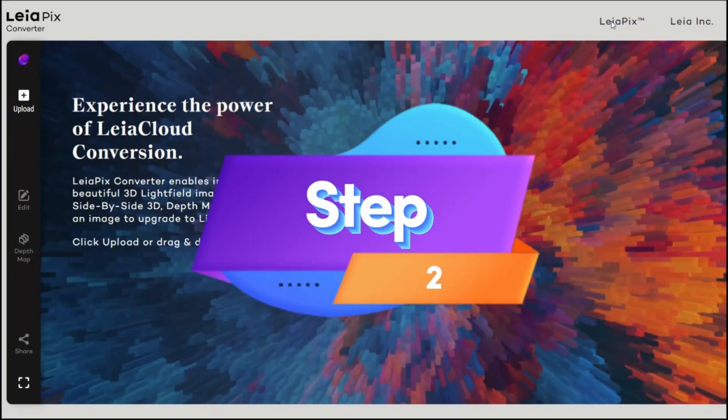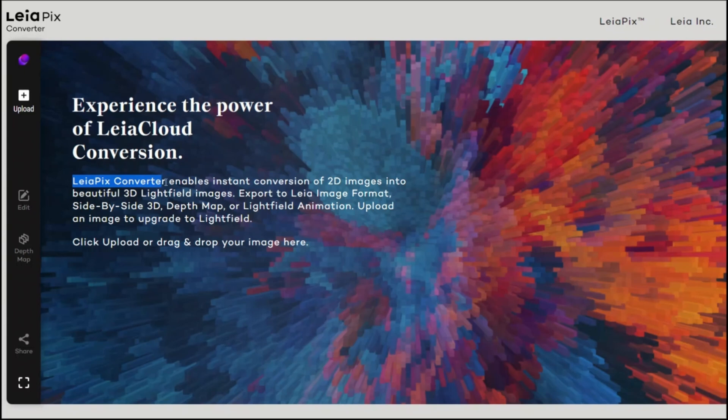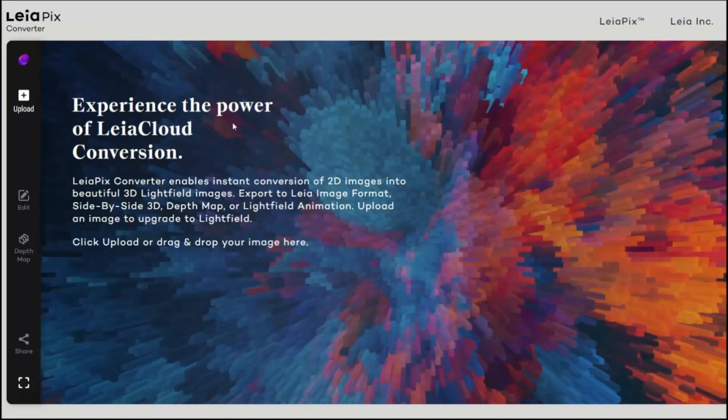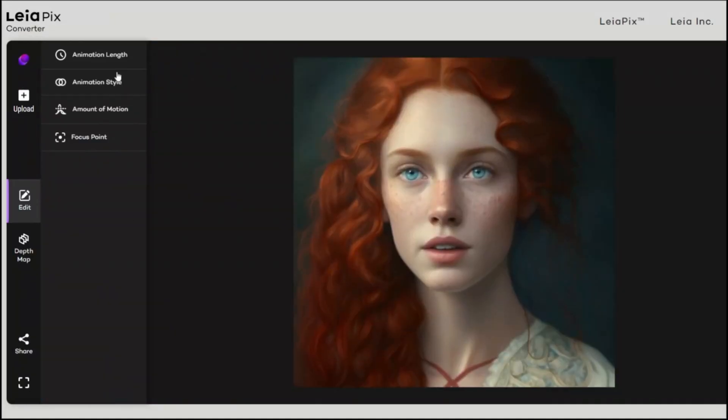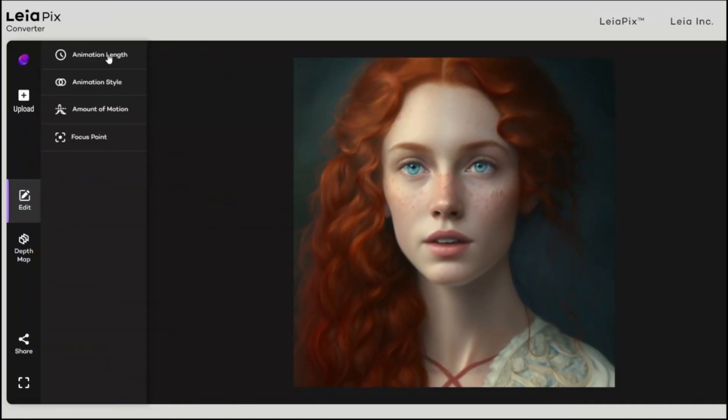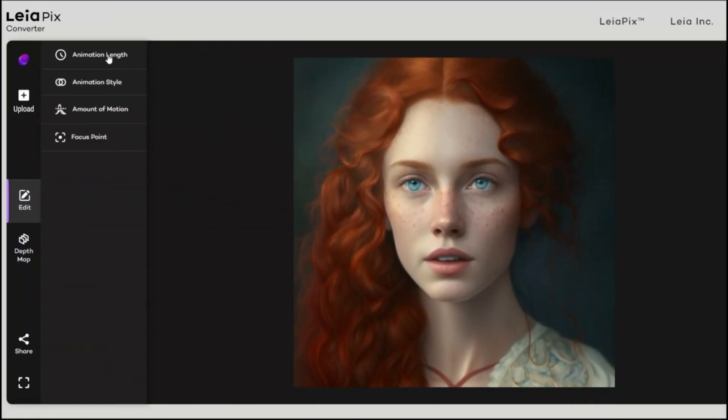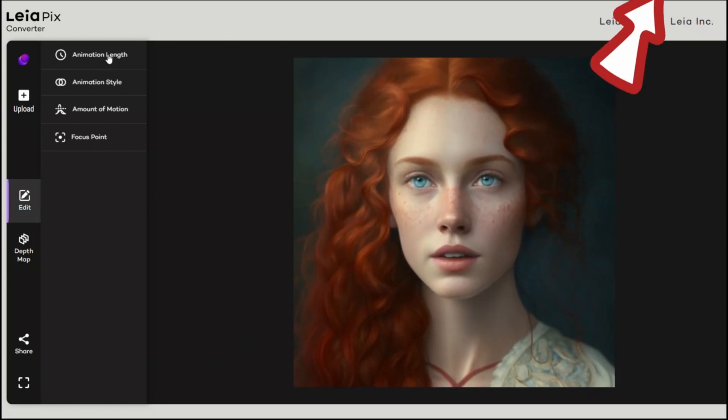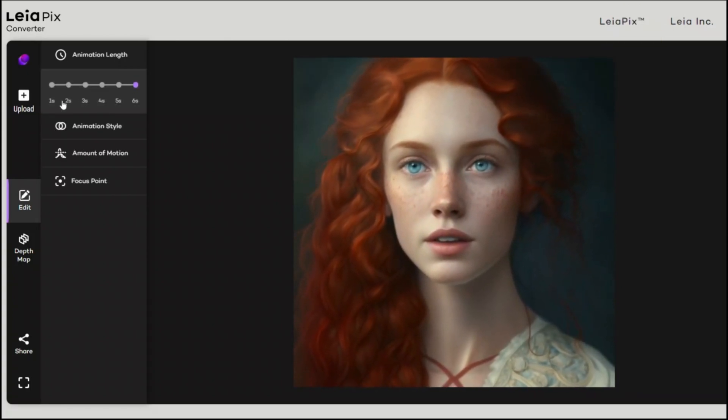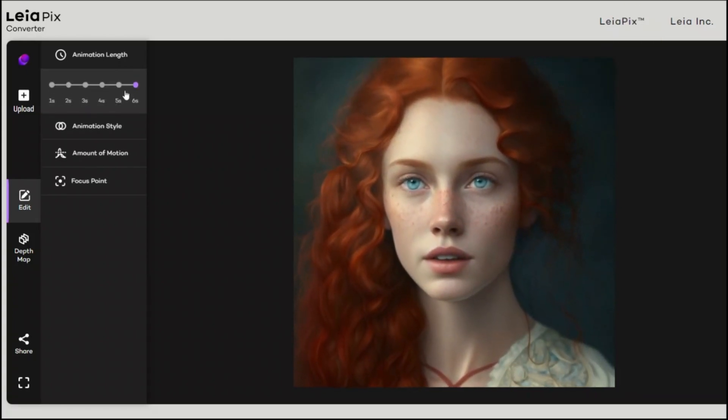So step two, we want to add some motion to our image. For this, we'll be using this free service called Liapix Converter. This will add a 3D movement to our image. So click upload, select the image, and then there are a whole bunch of options. I have a detailed video coming up on this, so I'm going to put a link to that video.